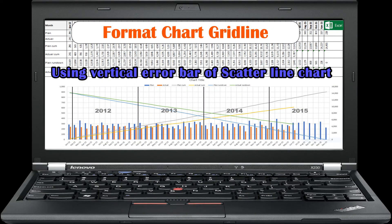We discuss how to format gridlines differently using error bars of a scatter line chart. Firstly, we are discussing how to create a combo chart without plotting blank cells. Secondly, chart data tables are made clean. Lastly, gridlines are formatted differently using vertical error bars of a scatter line chart.